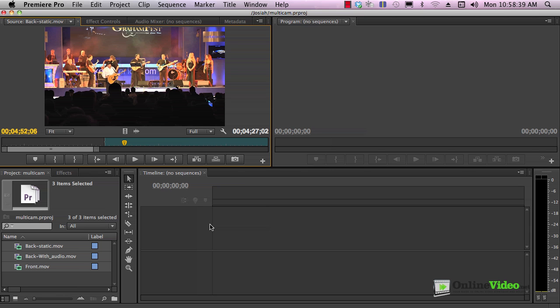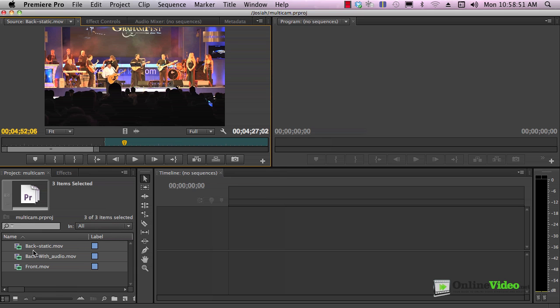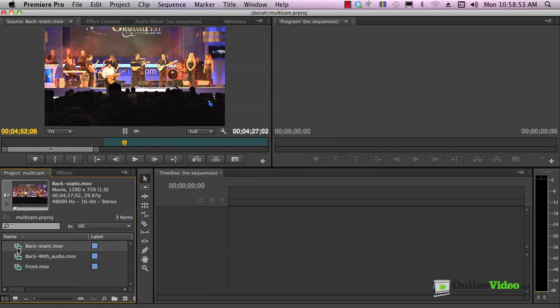Though Premiere Pro and CS6 can handle unlimited camera angles, most of my productions involve only two or three cameras. We'll be working with a simple three camera shoot. Now, if you're an event shooter and you look at these three clips here, you probably know what they are. This was a two-person three-camera shoot. I managed two cameras.